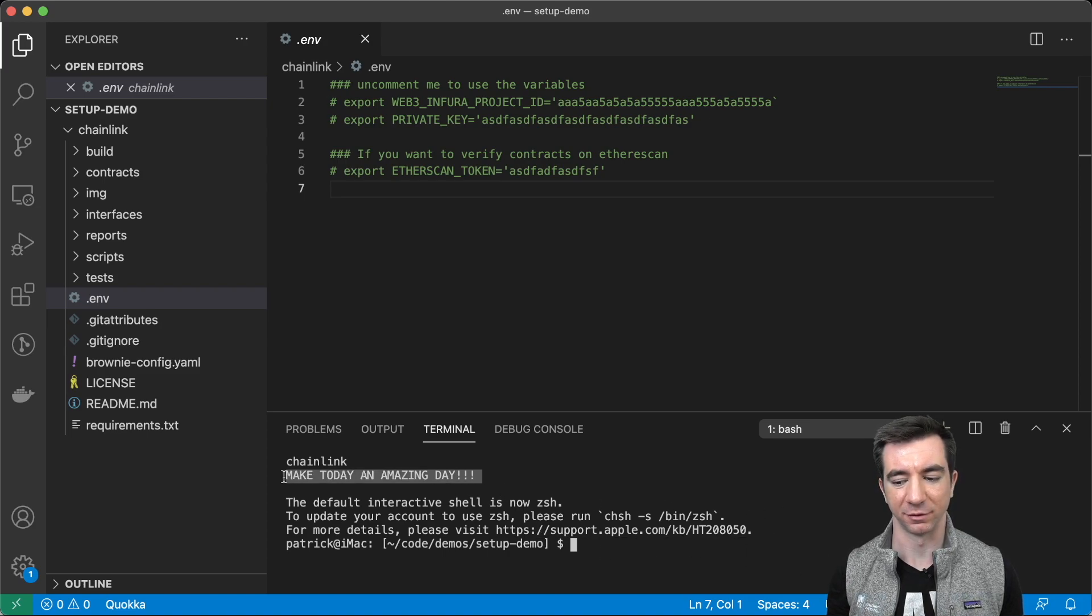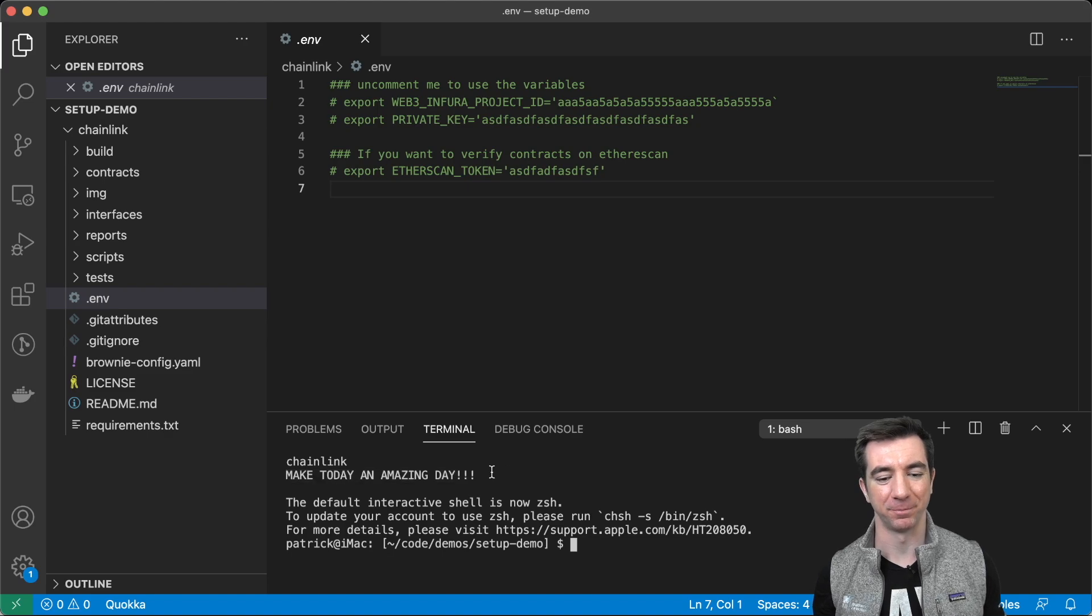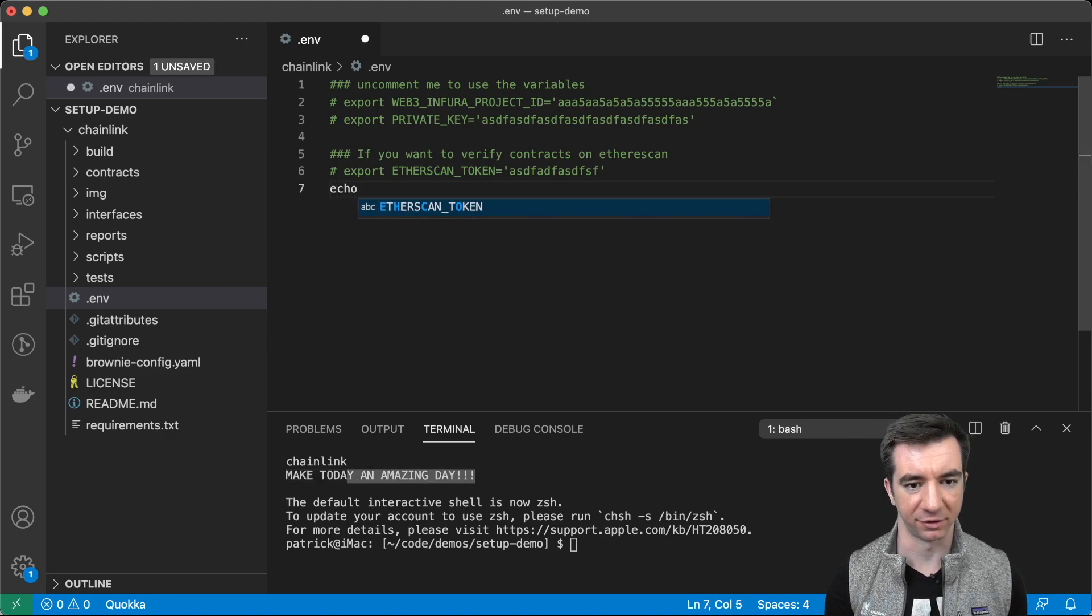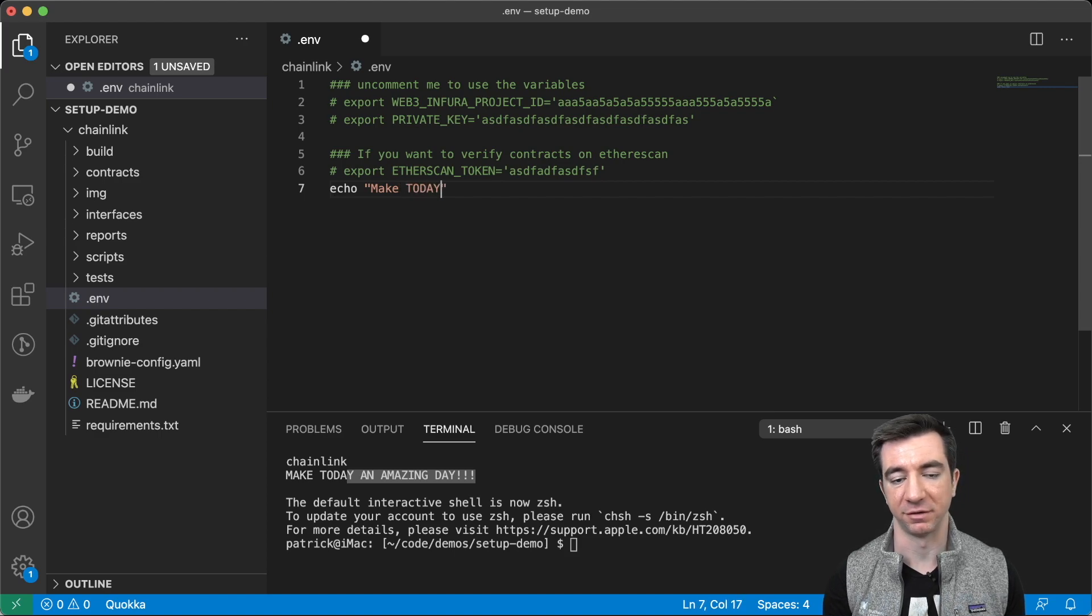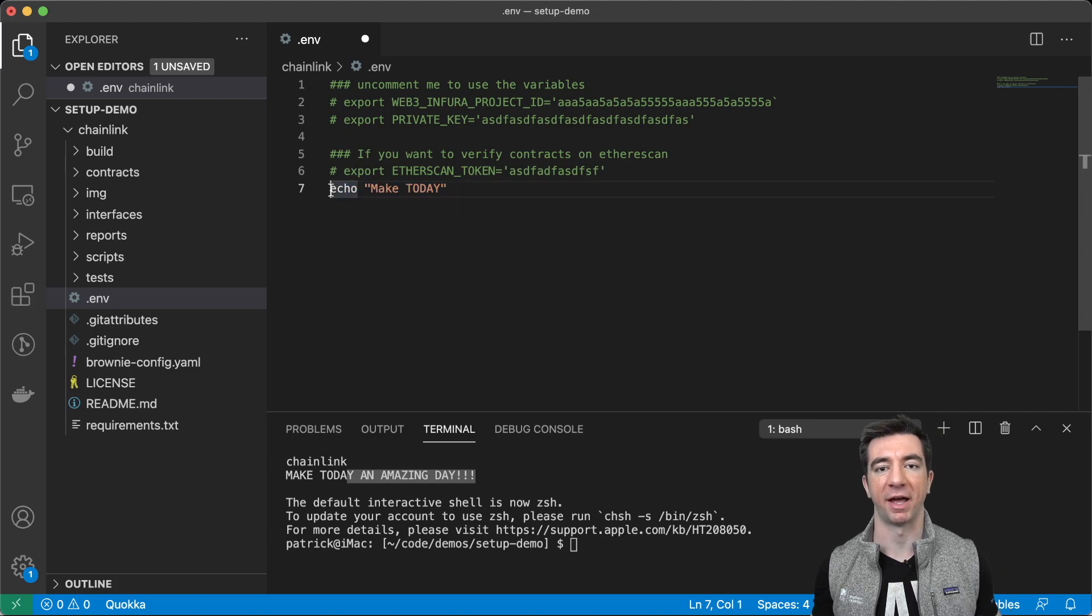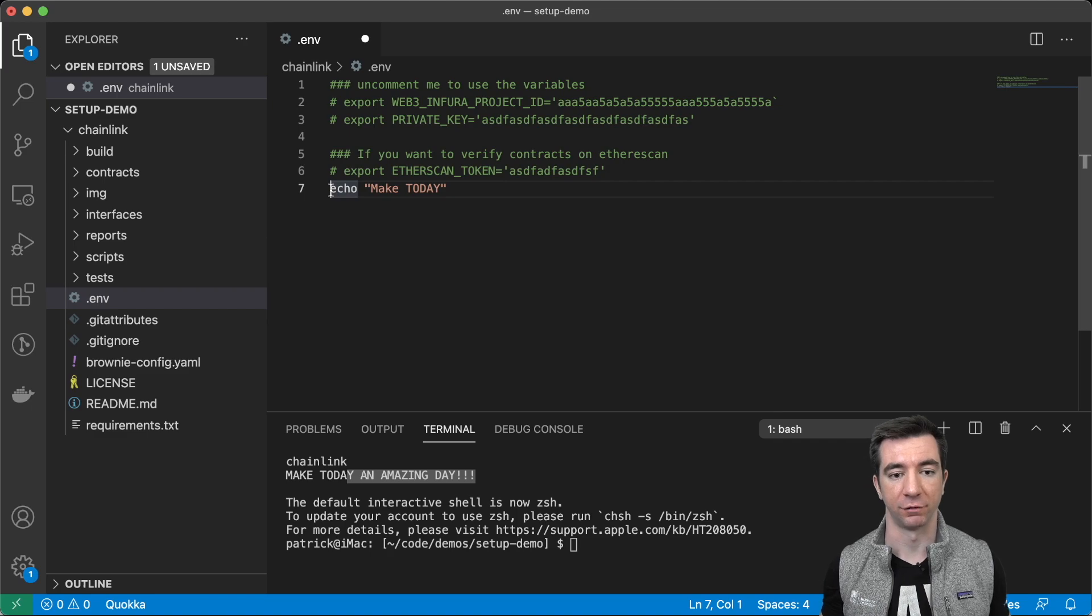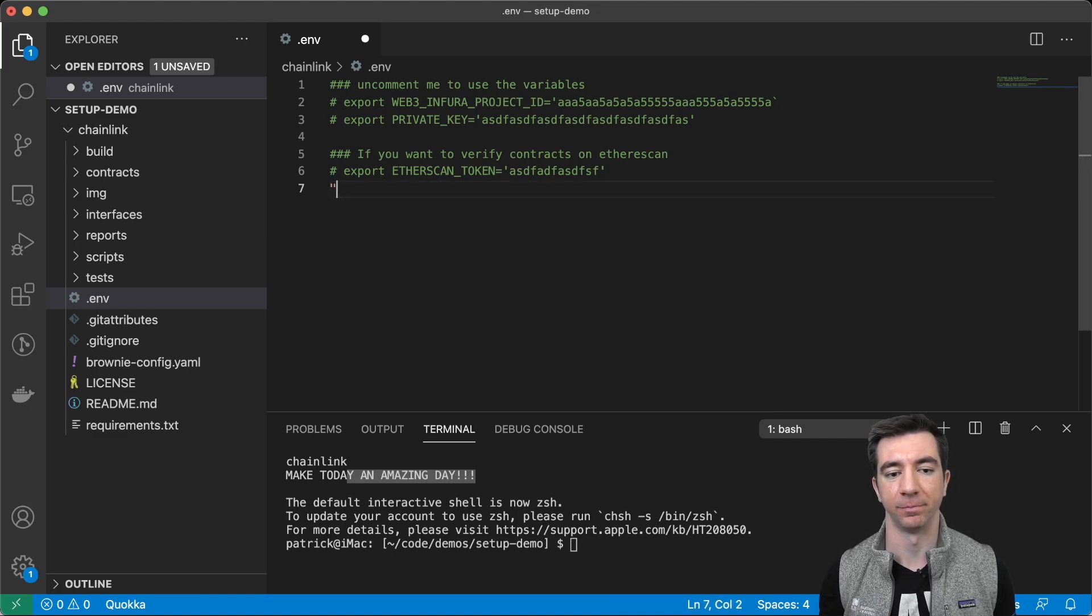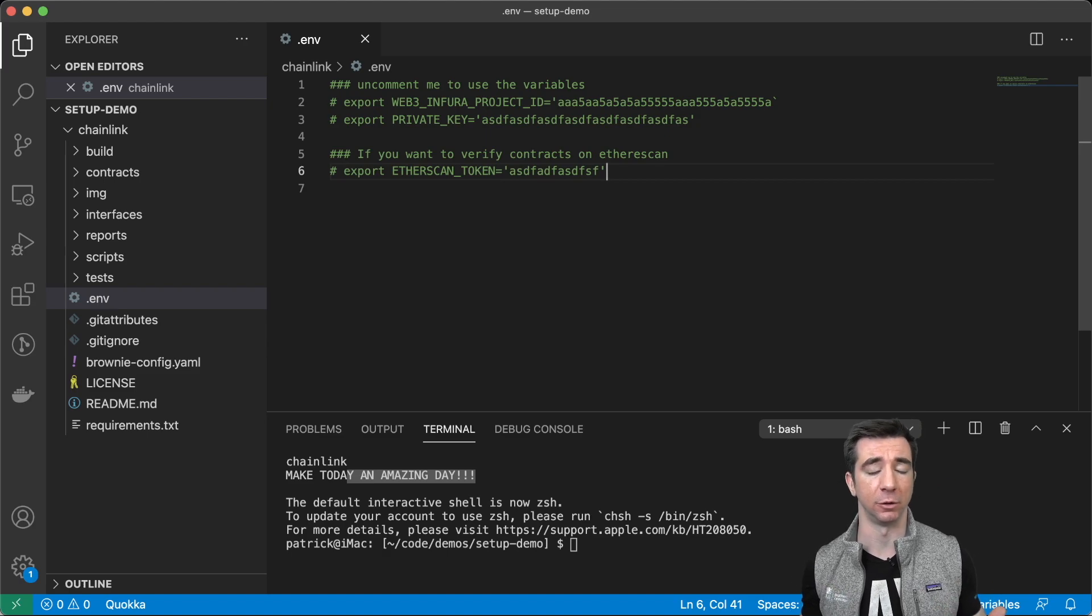So, you can see too that when I start my shell here, I get this little quote saying make today an amazing day, right? So, I have a command in there that says echo make today an amazing day. And it runs this .bash profile whenever your terminal starts off. So, I highly recommend adding some environment variables in there that you're going to use a lot.